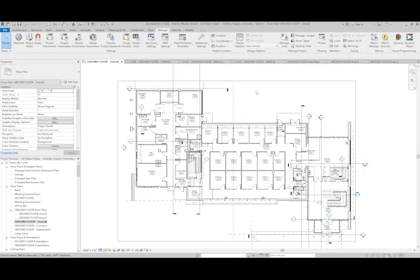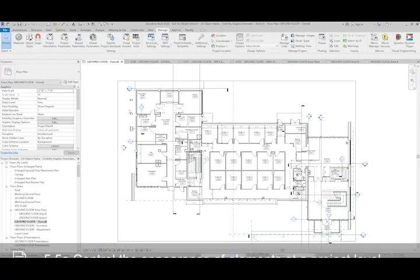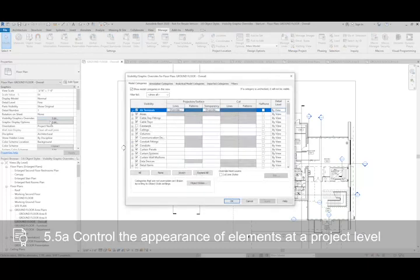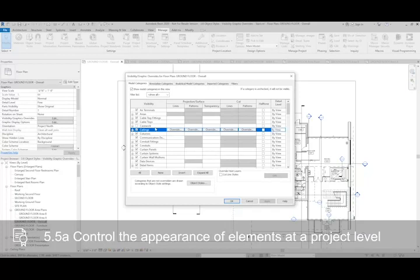Each view has its own properties as well. This would be the visibility and graphic overrides. This looks very similar to what we saw in the object styles, except for one thing.